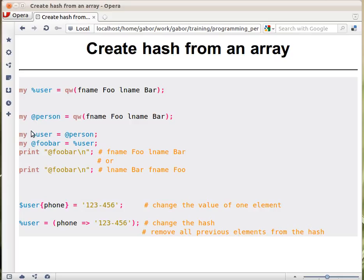So no matter how you assign a list of values to this, a list of pairs of values basically, it will automatically turn it into a hash with key value pairs. This is basically the same, just in two steps. So this is how you can create a hash from an array.